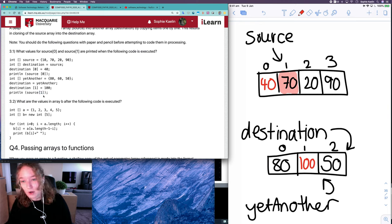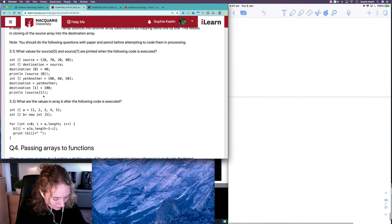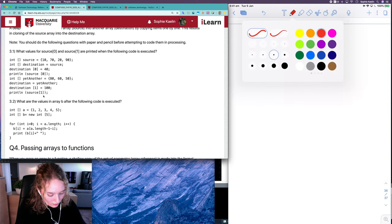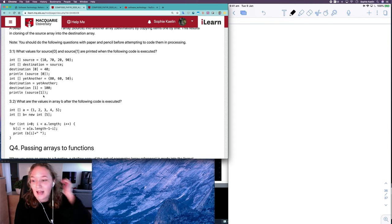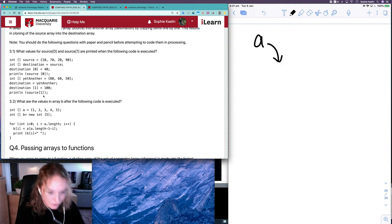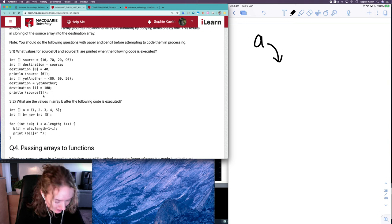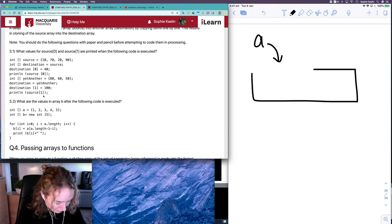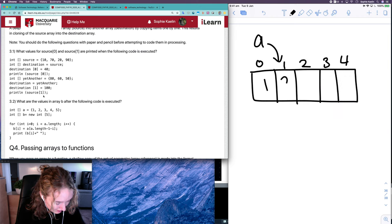This is a good example of a shallow copy, and question 3.2 is an example of a deep copy. In question 3.2 we've got an integer array a which has the values 1, 2, 3, 4, 5. We have a reference called a which exists in its own place in memory and it stores the memory address for this array.